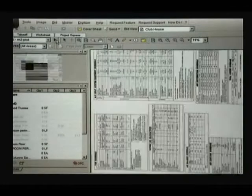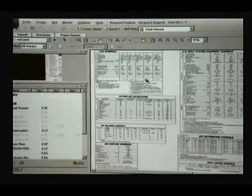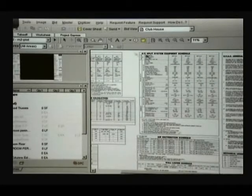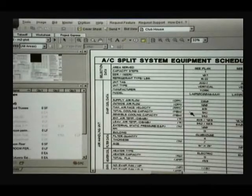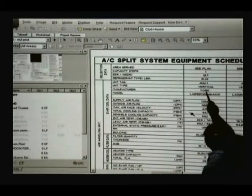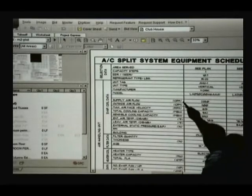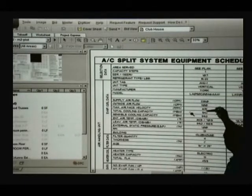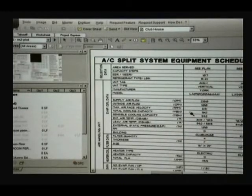Looking at the schedule, it should show the information we need for the air handling units. Right here is the AC split equipment schedule, which shows what type of unit it is and gives us a lot of information. This table says air handling unit one is a York unit — this is the model number. It has 2,250 CFM of supply air, which is the amount of air handled by the unit, and 2,250 outside air. At some point it should say the capacity of the unit — and here it is: capacity.